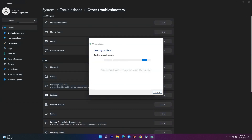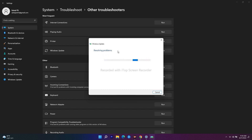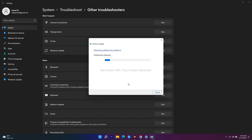This will detect any problems automatically and fix them by default. This is the basic step to try first. In some cases it won't work — if that happens, also try a restart, which can help. If it's still not working after that, we move to the next step.